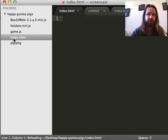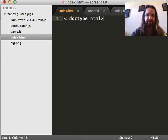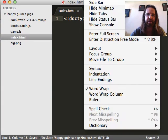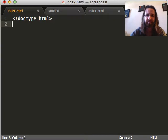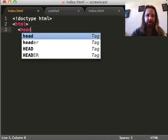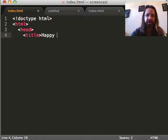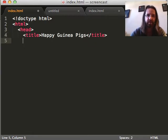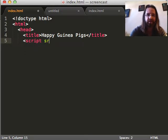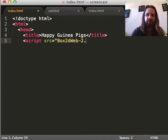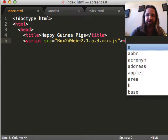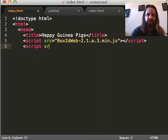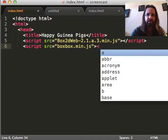We're going to make index.html and game.js. In index.html we're going to put all the usual stuff you make in any website. Our HTML5 doctype. Actually, let me go ahead and hide this sidebar now. HTML, our head, our title. Let's call this game Happy Guinea Pigs.